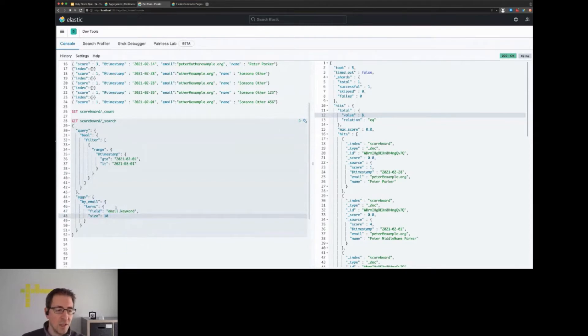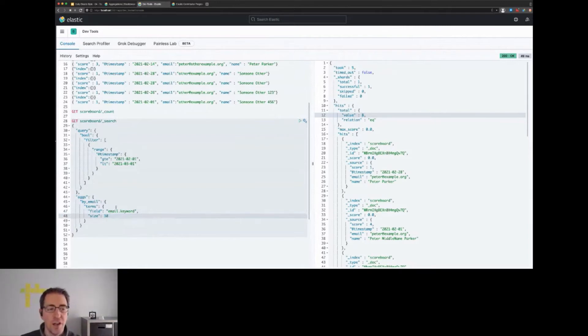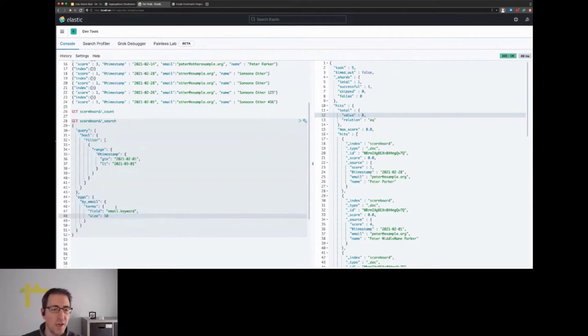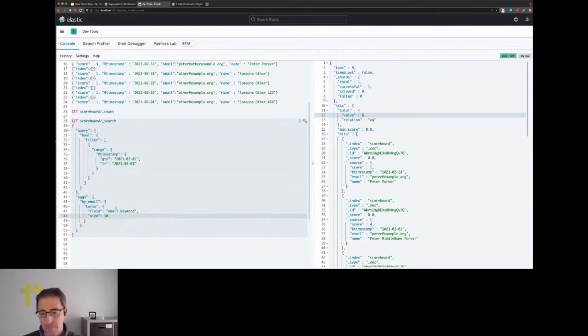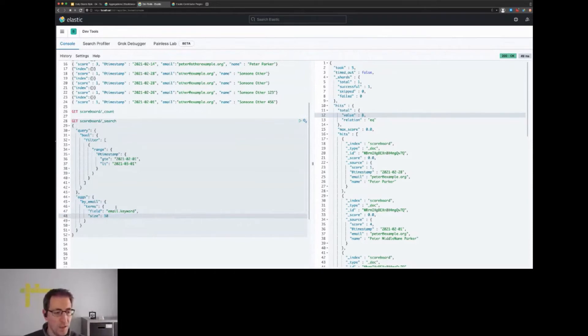We're no longer interested in single hits from now on - we only aggregate - so we can set the size to zero. This means we don't display the hits in the hits array, and it's also a little bit faster because there's no need to execute the fetch phase. We can see here this looks good - we can now group by email address.